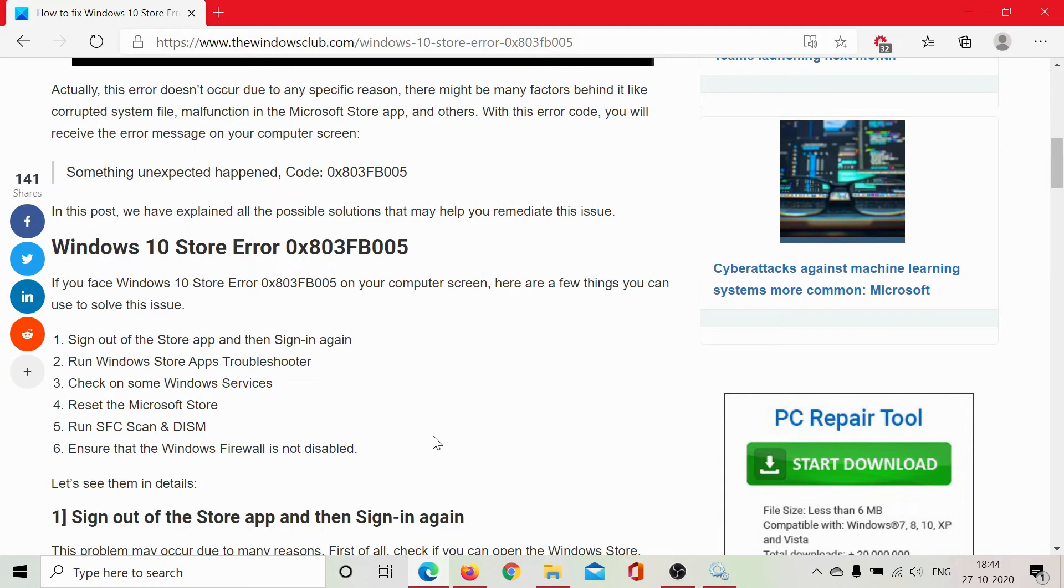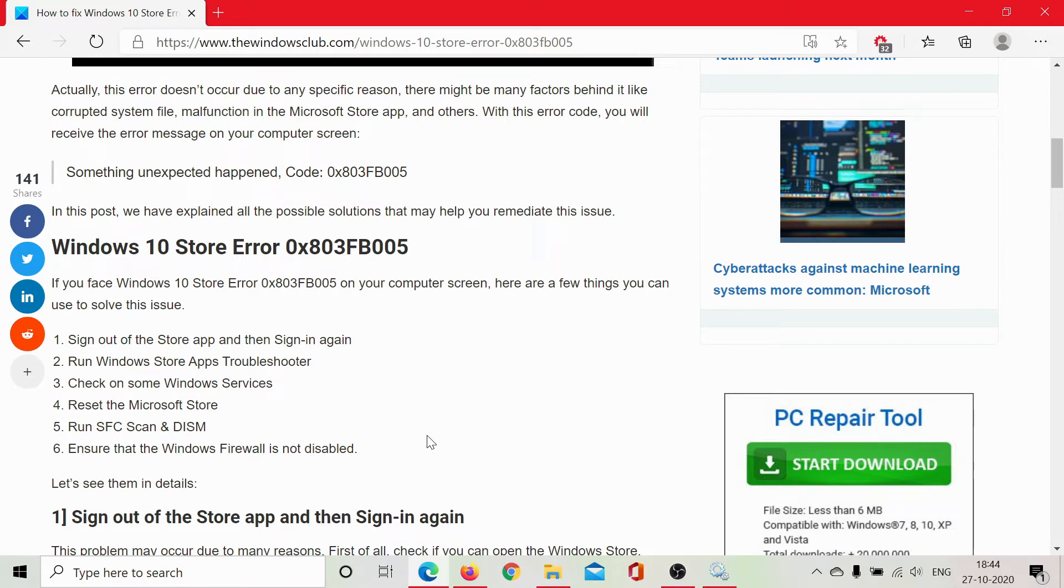Now, if the services are on and you are still encountering this error, then you can go for the nuclear option which is to reset the Microsoft Store totally and this can be done as follows.